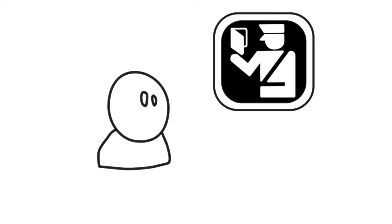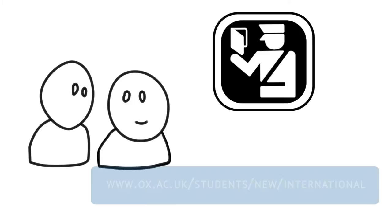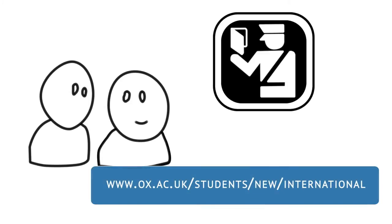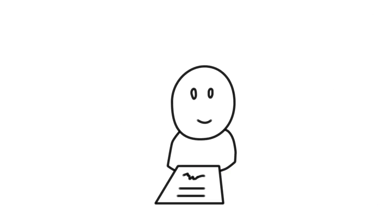If you need a visa, we offer help and support throughout the student visa process for all international students. Having fulfilled your conditions and got funding in place, you can sign your student contract and you're ready to start.